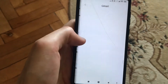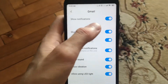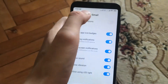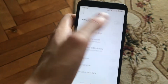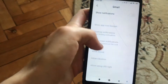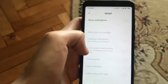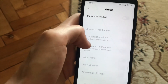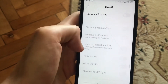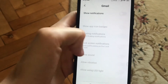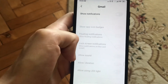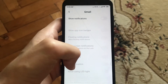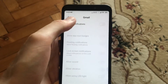Go to Notifications and here you will find Show Notifications — just click here to turn off all the notifications. You can see the options it controls: show app icon, badges, floating notifications, lock screen notifications, allow sound, allow vibration, and allow using LED light.